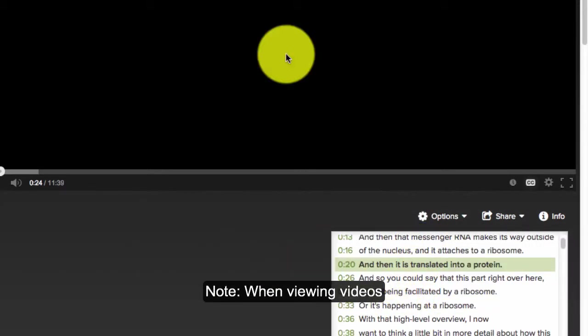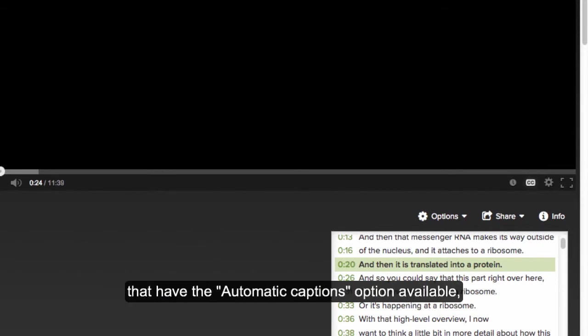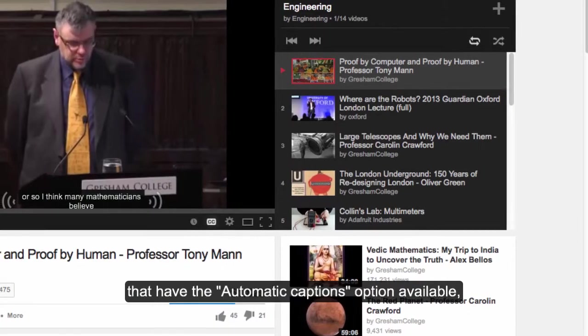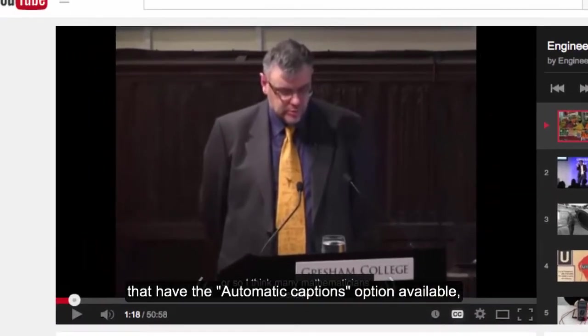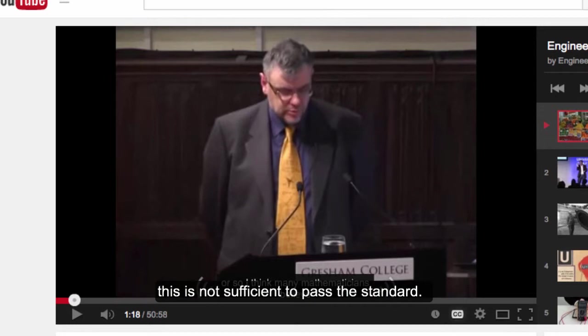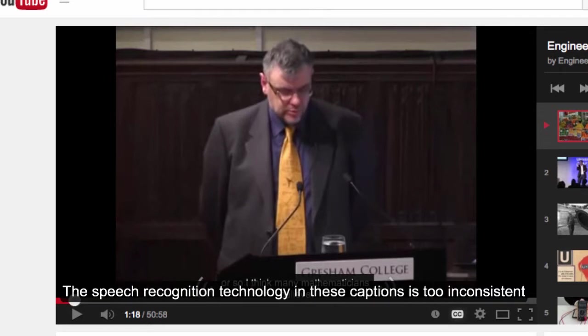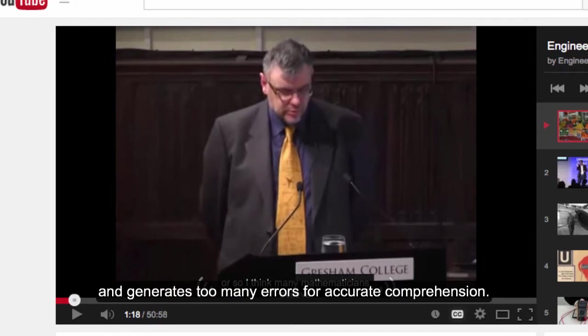Note, when viewing videos that have the automatic captions option available, this is not sufficient to pass the standard. The speech recognition technology in these captions is too inconsistent and generates too many errors for accurate comprehension.